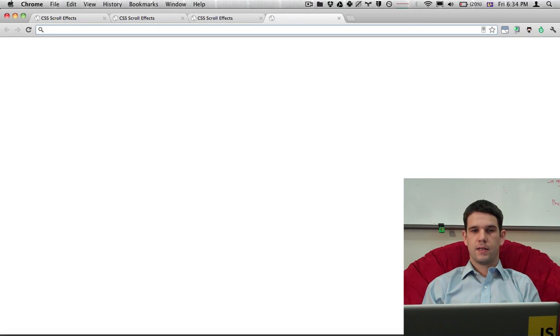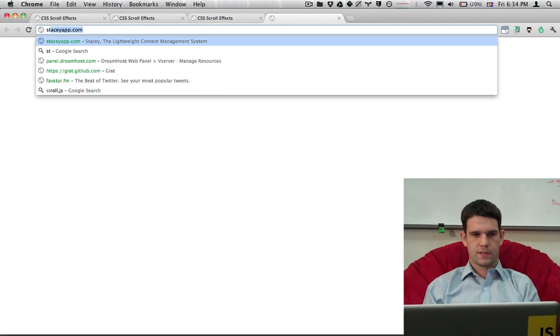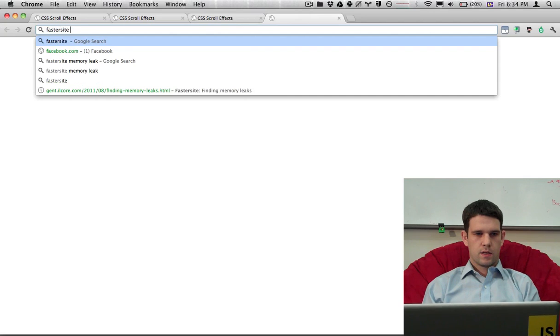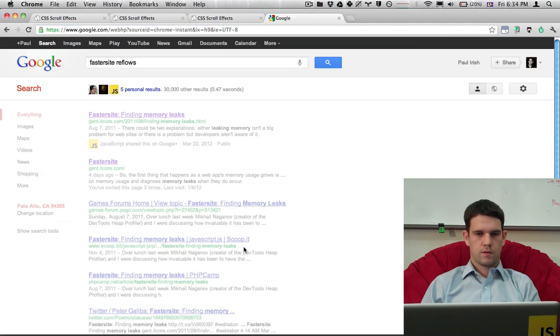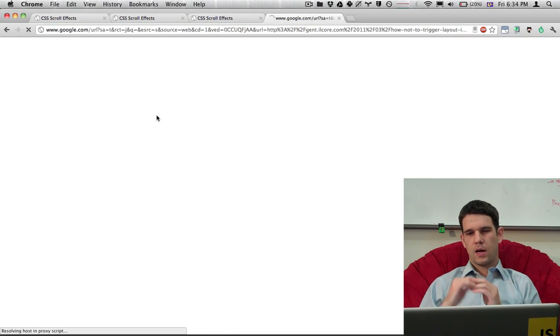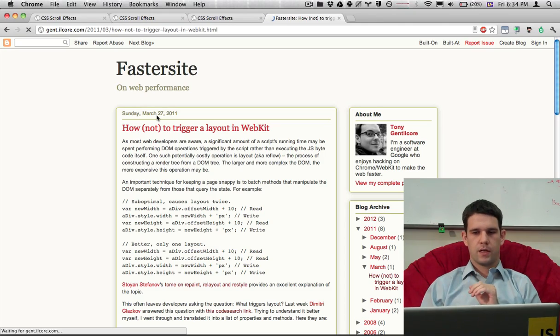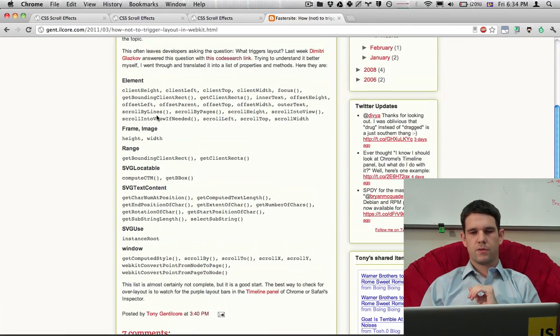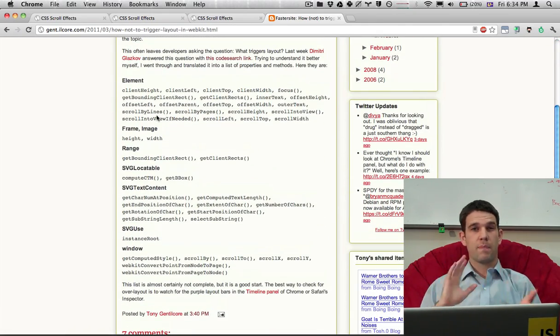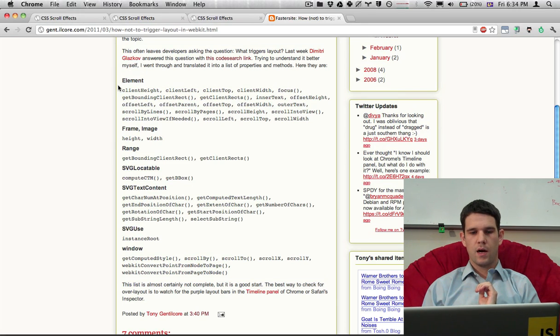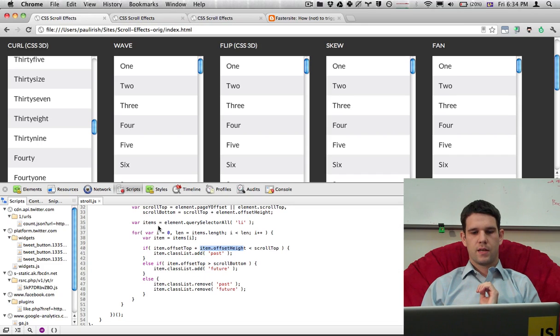And if you're familiar with reflows, let's see, faster site reflows, they're also called layouts in WebKit. But here's the blog post where you can identify all the properties and methods that cause a reflow. So in here you'll see offset top and scroll top and offset height is in there as well.